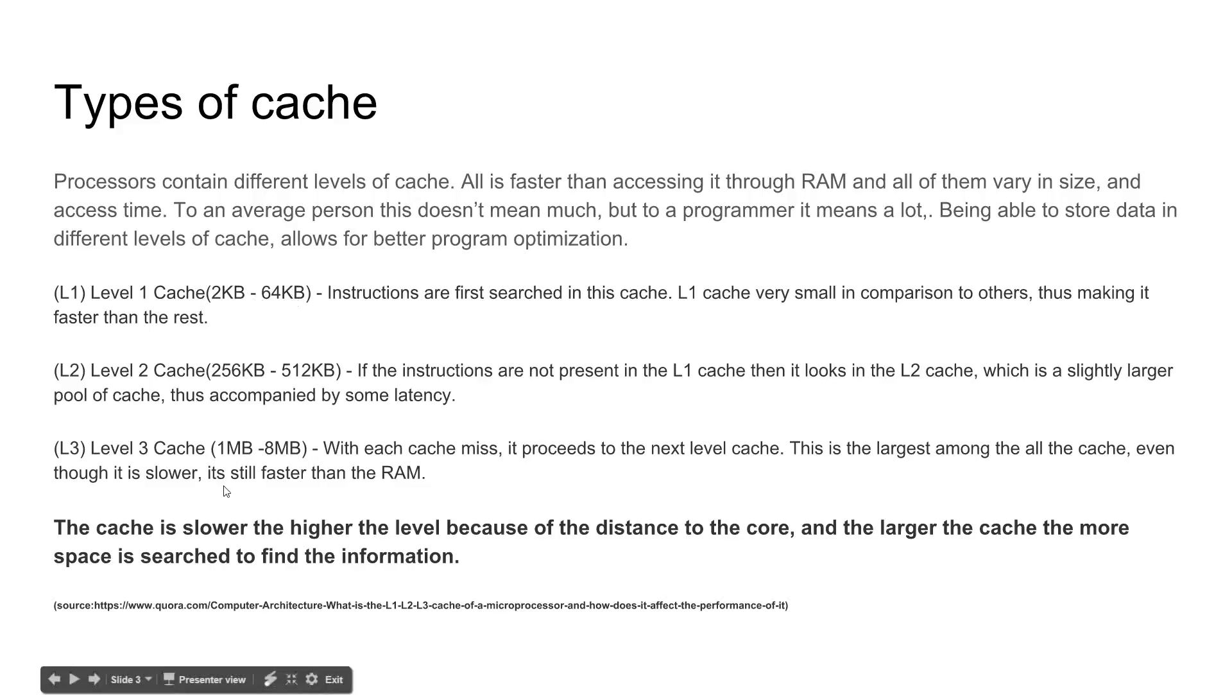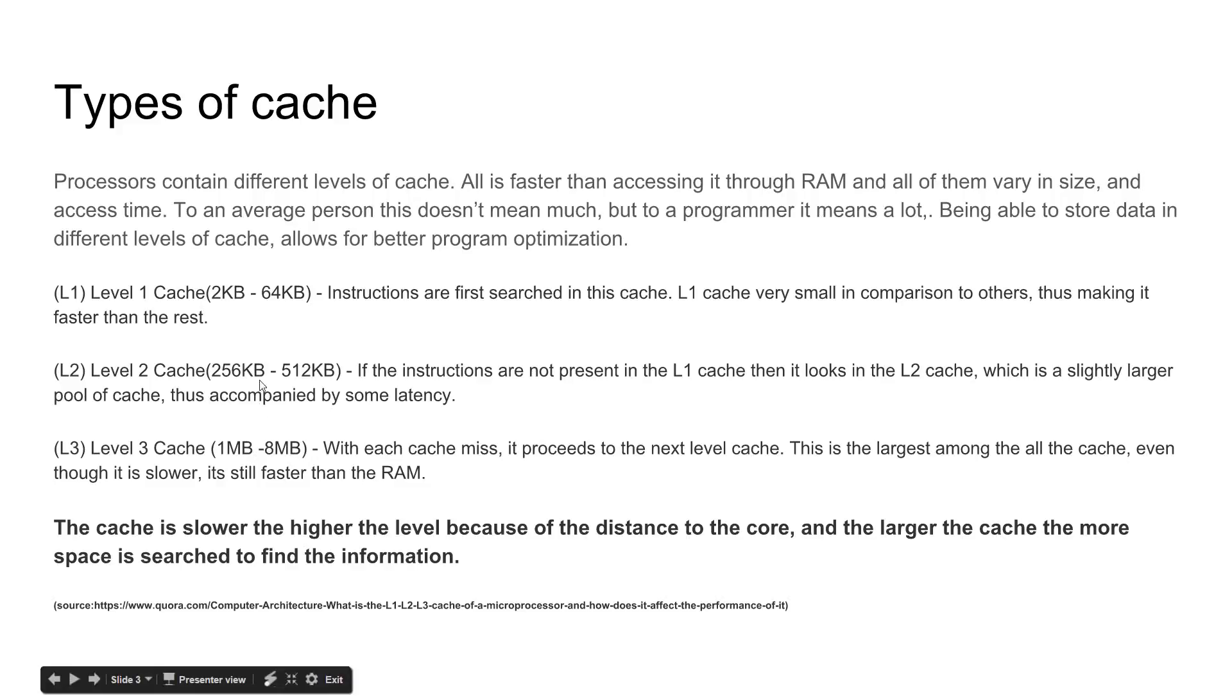Whereas in level 3, it has all the way up to 8 megabytes of cache, where when the CPU needs to access the information, it'll take longer to search through level 3 than it is through level 1. However, they are all still faster than going all the way down to RAM to grab that information.